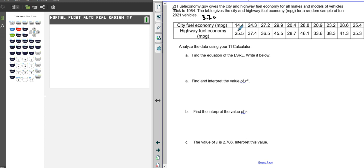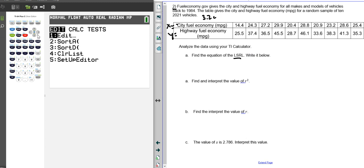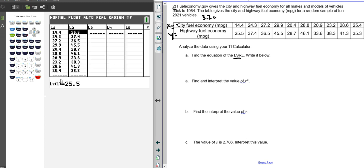Here's the fuel economy of city versus highway miles. Now, using our TI-80 calculator, if you do not have this typed in, we're going to find the least squares regression line. We go to our edit feature. List one is going to be the city fuel economy. List two is going to be the highway fuel economy in miles per gallon.